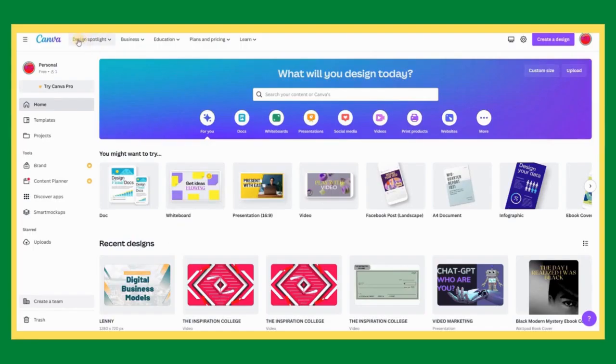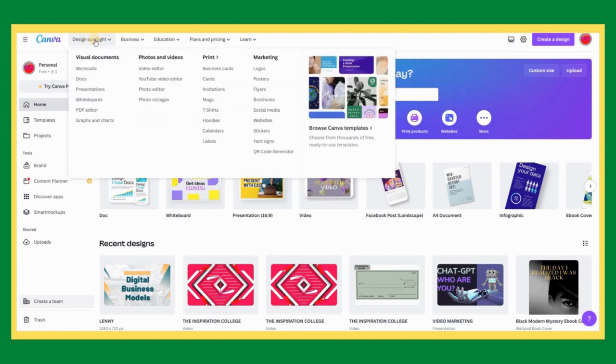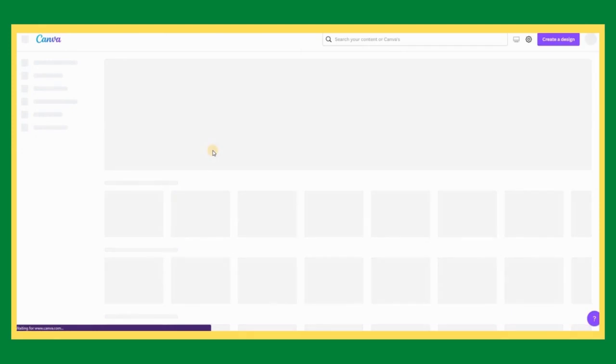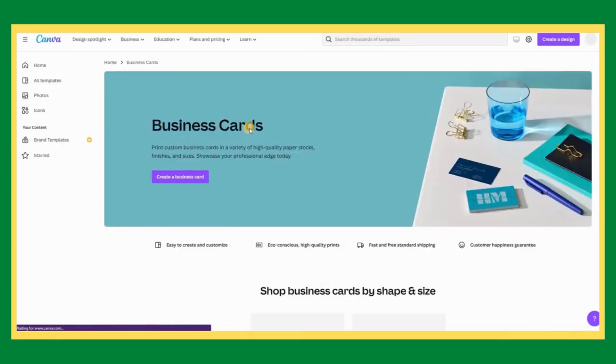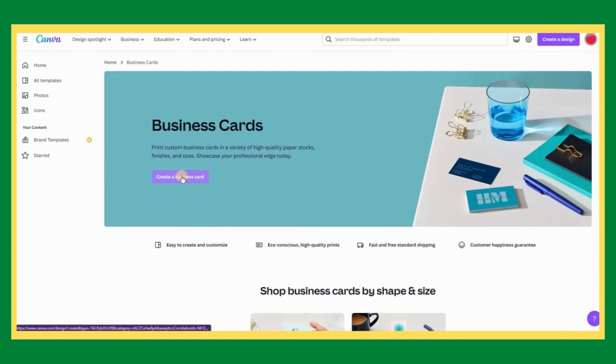Open Canva. Click on Design Spotlight. Click on Business Card. Click on Create a Business Card.